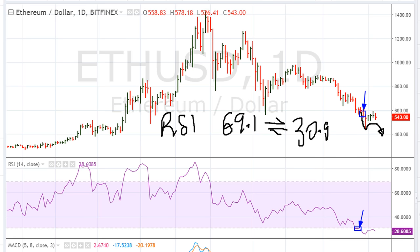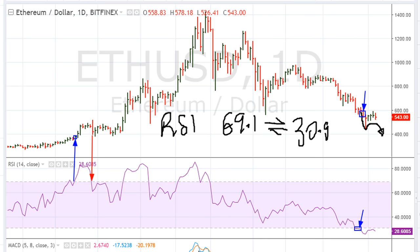To understand this, let me show you a good example on the Ethereum daily chart. You can see here we go above 69.1, and eventually we do drop back below 69.1. But you'll notice we enter above 69.1, and by the time we drop back below the same value, we are trading at higher prices — so that's a higher price.